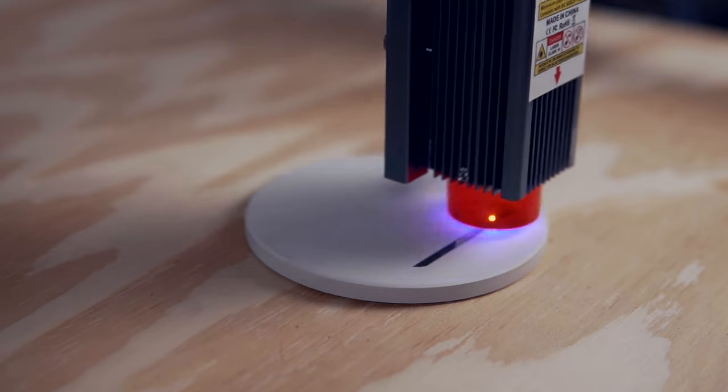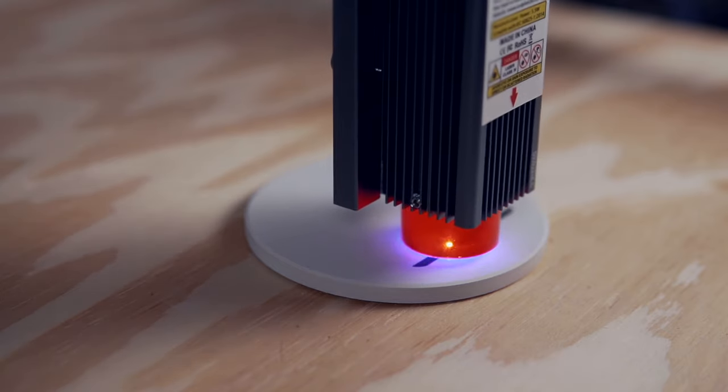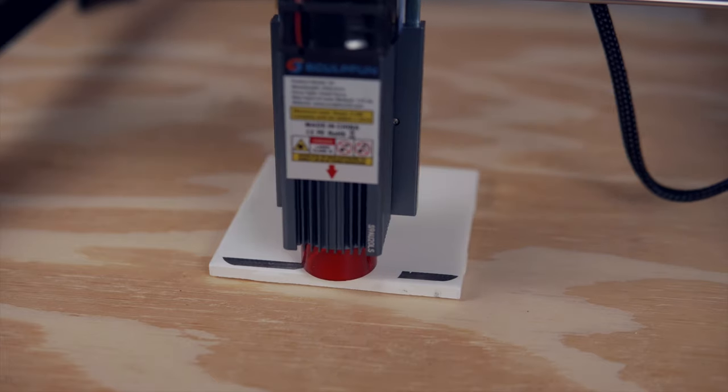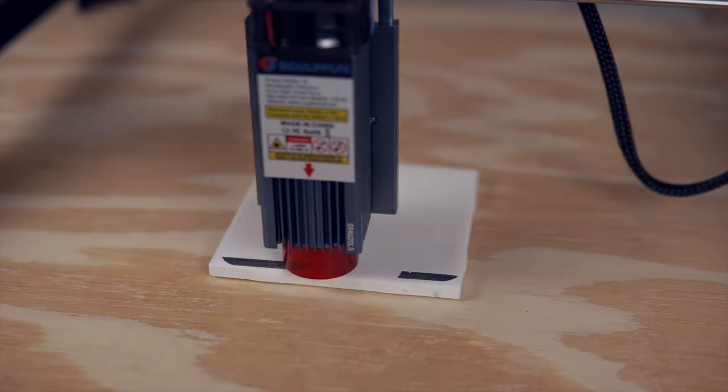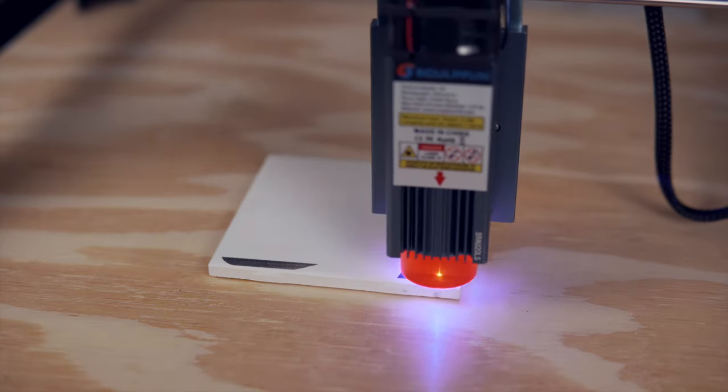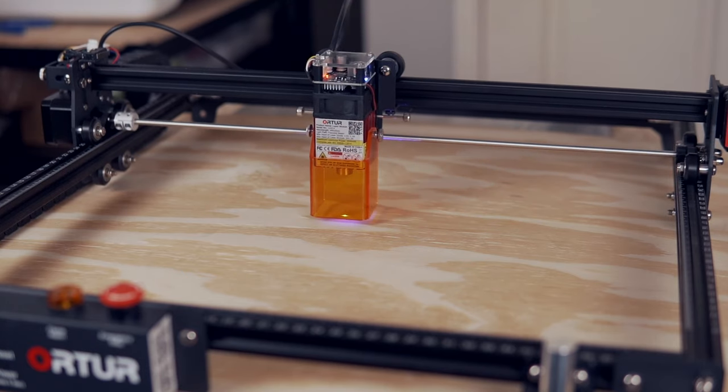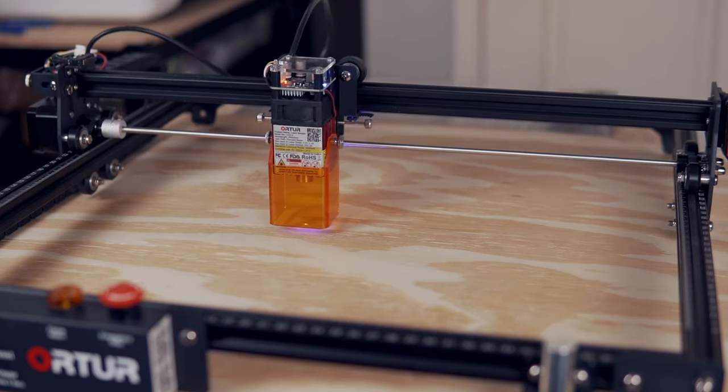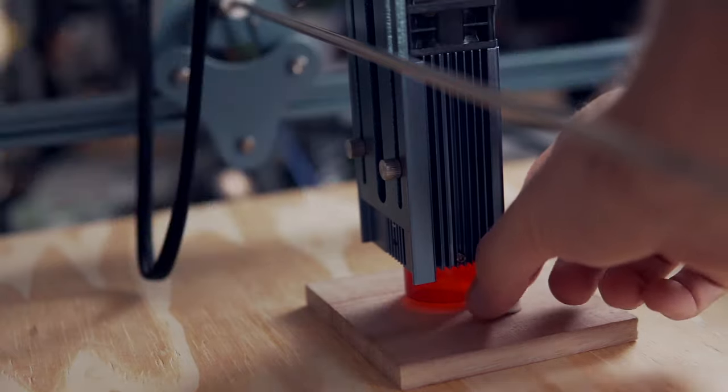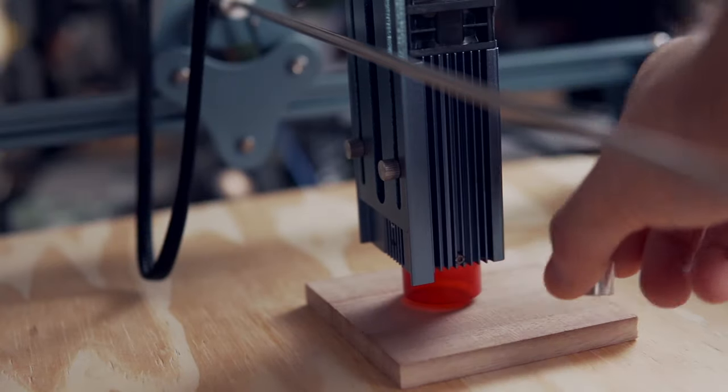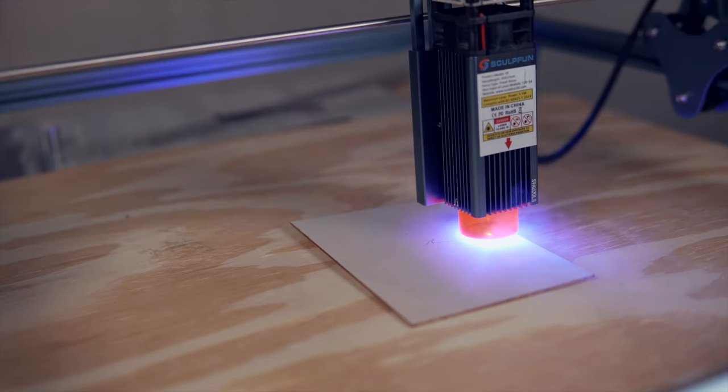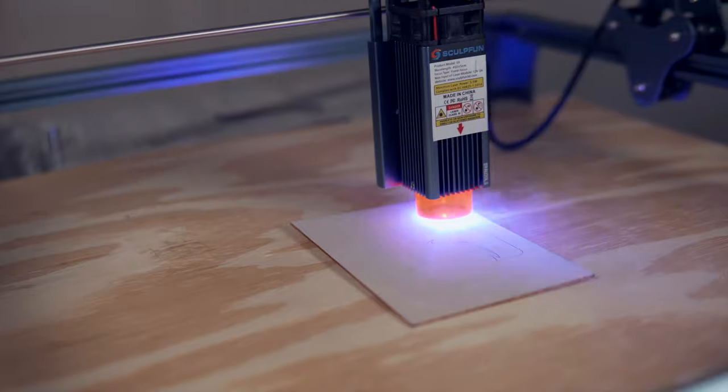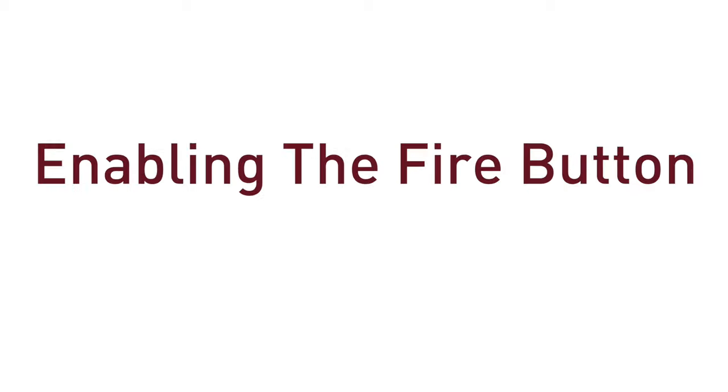The best option to use can vary by job, and it's important to understand how each works to ensure the success of your job and its expected output. In this video, we'll go through each of these modes, covering what they are, how they work, and how to set up each one in LightBurn as well as on your laser. Timestamps will be in the description so that you can jump to a specific mode if needed.